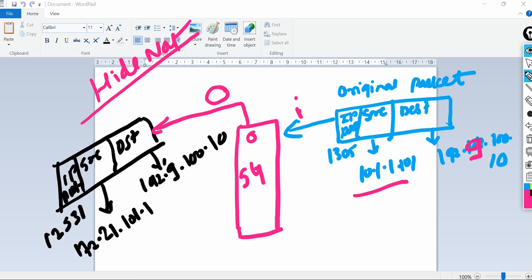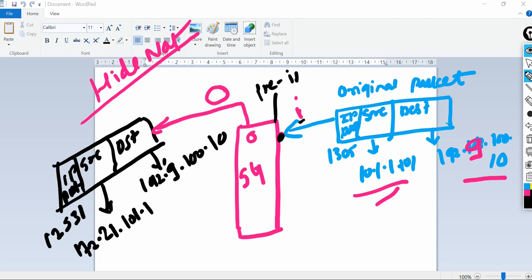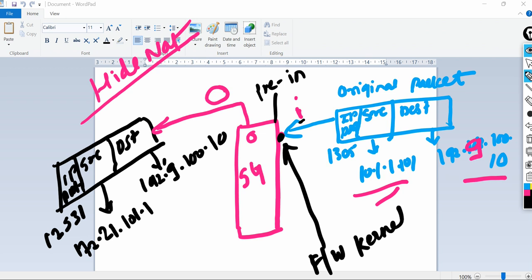If you see the IP address 10.1.1.101 going to destination 192.9.100.10, as the packet hits the interface at this point, we call it pre-in, which is denoted with small 'i'. This is the pre-in stage, the in stage, and the packet is processed by the firewall kernel.